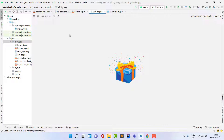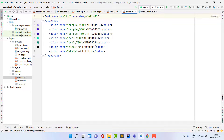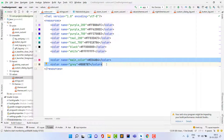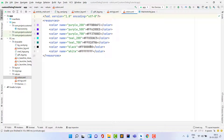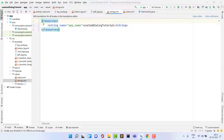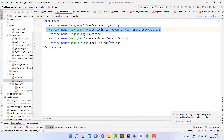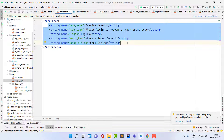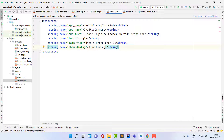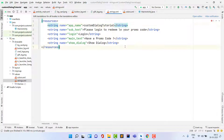Now let's import some more things — strings and colors. Open colors.xml; I am going to use mainly these two colors. Copy and paste them into this project. Then open strings.xml and copy the strings — you can type them manually if you prefer. It contains basic text like 'Please login to redeem your promo code', 'Login', 'Have a promo code', and similar.